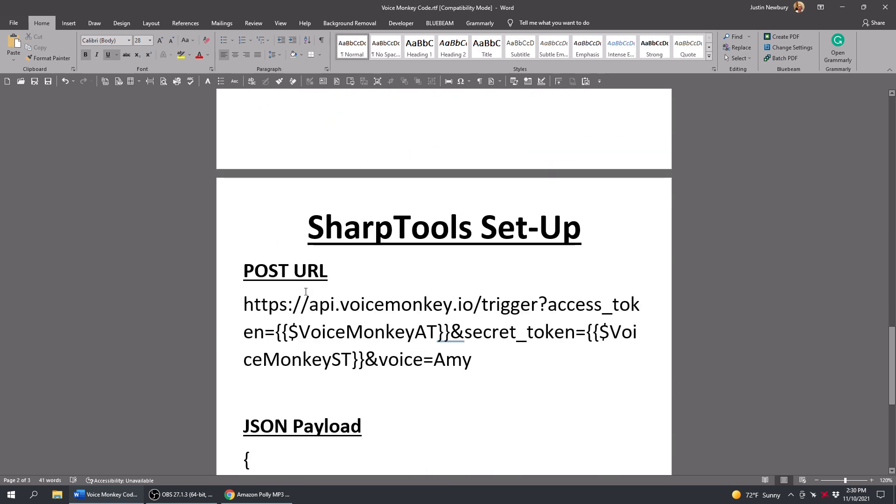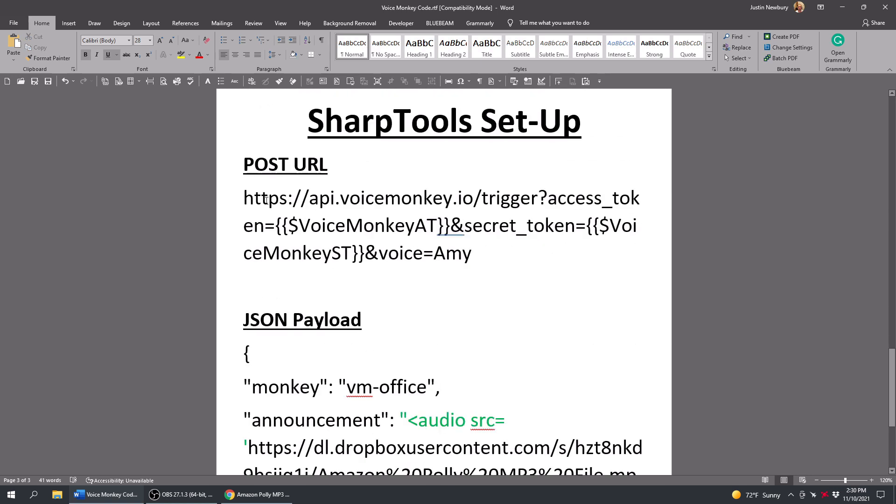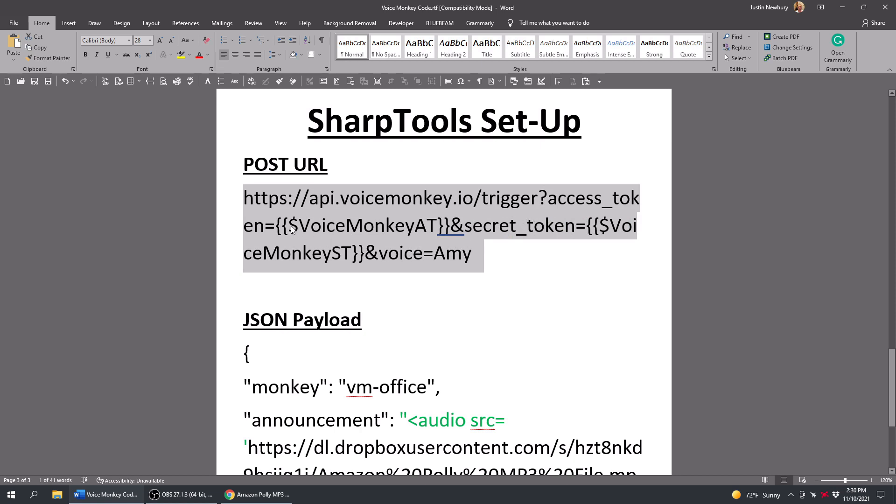Now the setup in SharpTools, basically we're going to use the post URL. And I've already created this right here. So you can copy this exactly. And what you would want to do is you would want to create a variable VoiceMonkey access token and VoiceMonkey secret token. And then if you wanted to add a voice, you can add a voice at the end. I like the Amy voice.